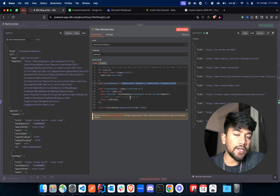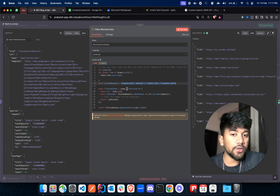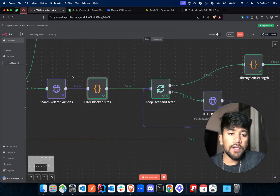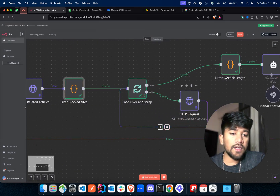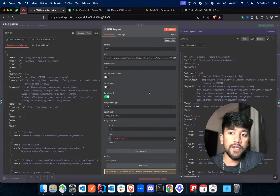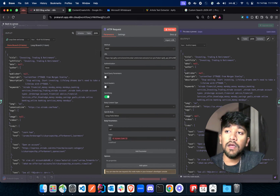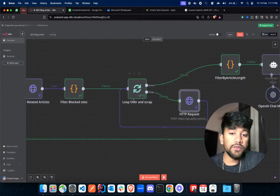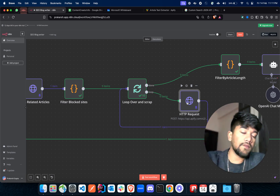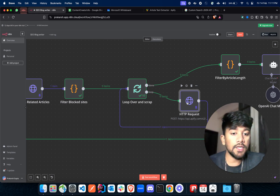This was a custom requirement because I did not want to use any articles listed on Quora, Medium, Reddit, or LinkedIn. After we've done that, we are using AP5 to extract the text from the article page. We've used a loop since we will have an array of articles, and we'll be extracting text from all the articles.